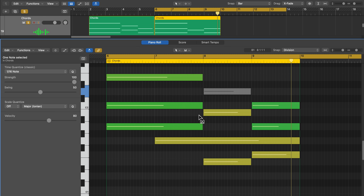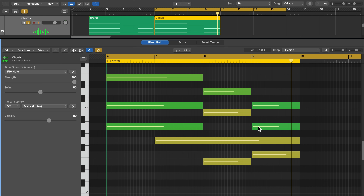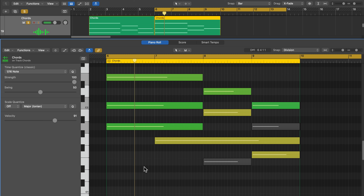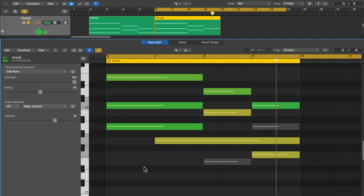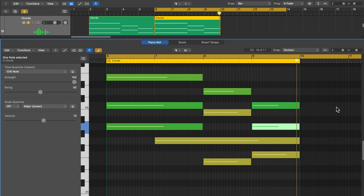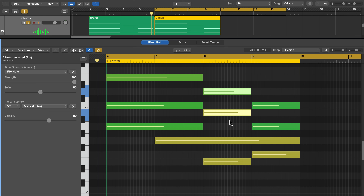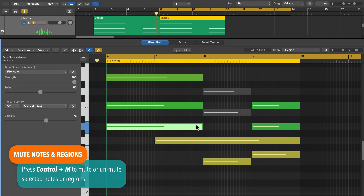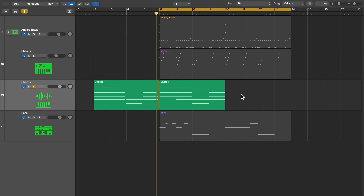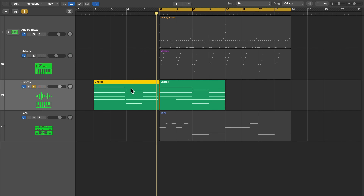Next up is the mute tool — another kind of useless tool. It mutes notes so you can audition what a musical idea sounds like without those notes, without permanently deleting them. However, there's a much easier shortcut: select one or more notes and press control M to mute them, then drag over them again and hit control M to unmute. This also works in the tracks area for muting regions.